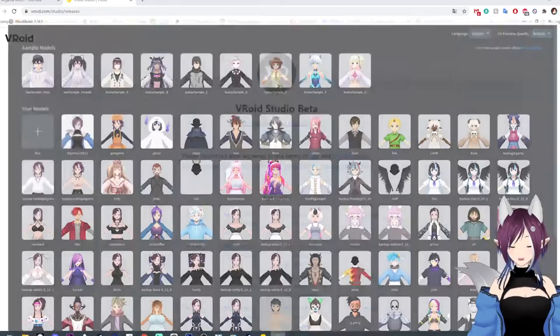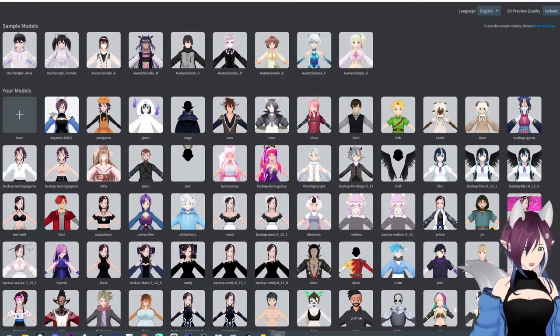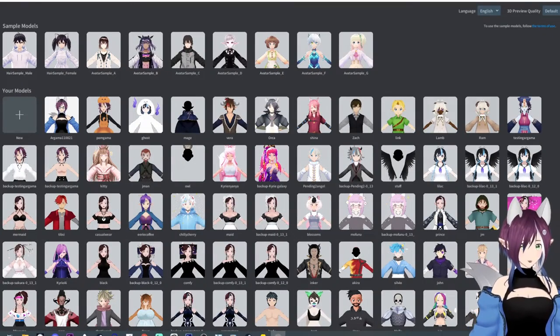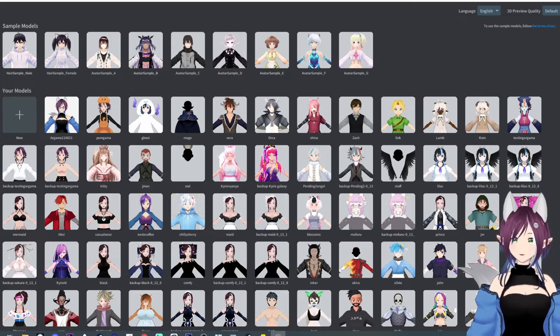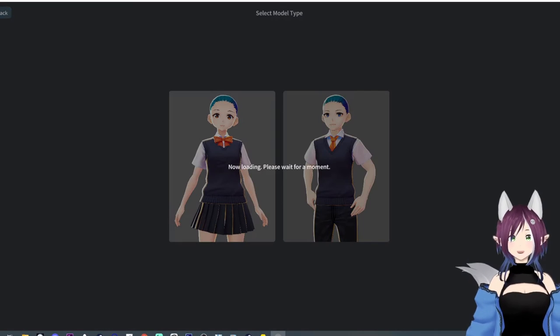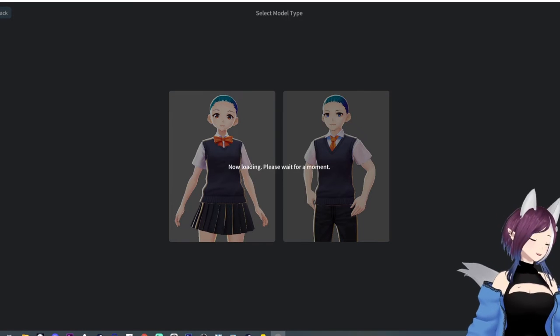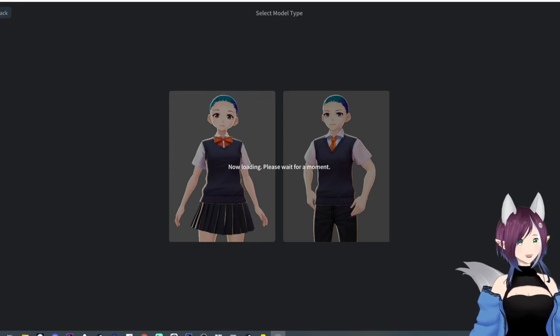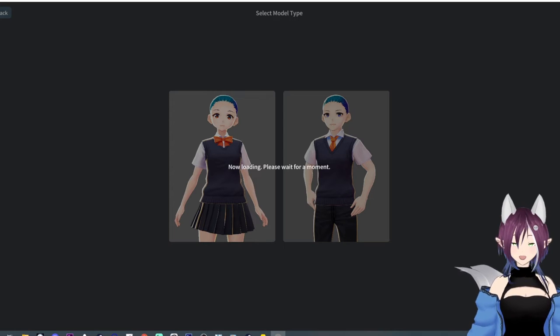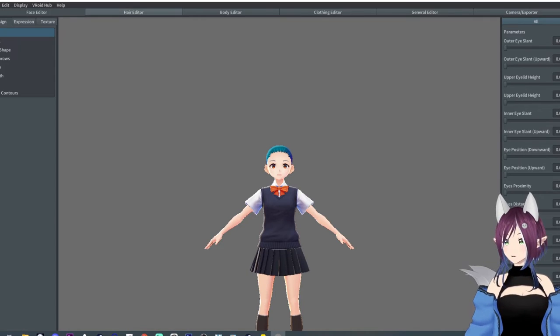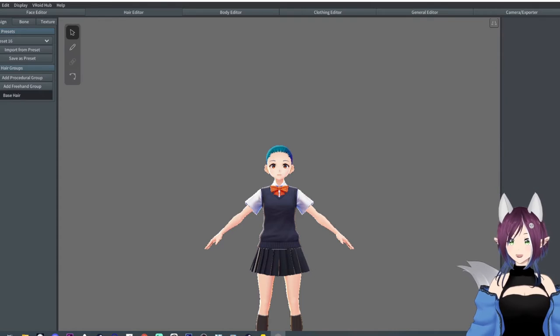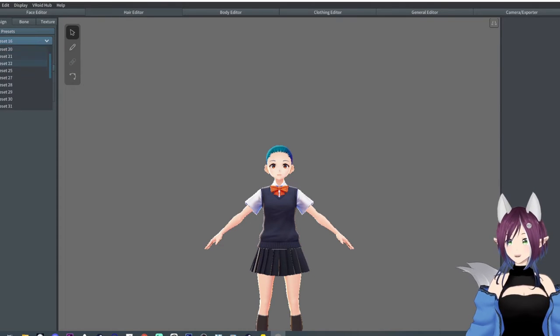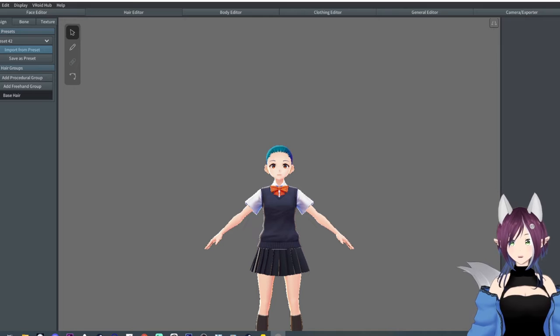So at that point, then you're going to want to open your B-Royd 14, your beta, and you're going to do a new. It just, it doesn't matter what the hell, what you pick. Just let this load up. Then you're going to go to hair editor and then you're going to select your preset. And I guess I'll just do this one. Import.